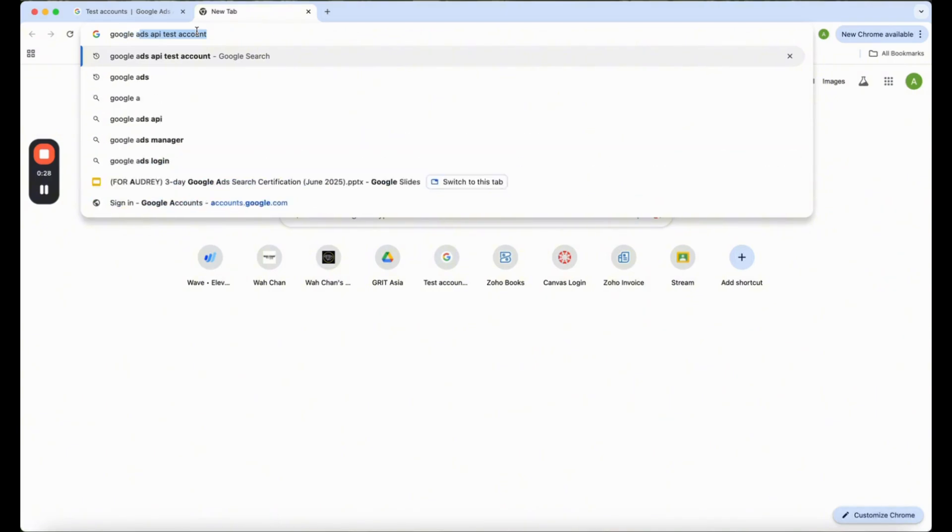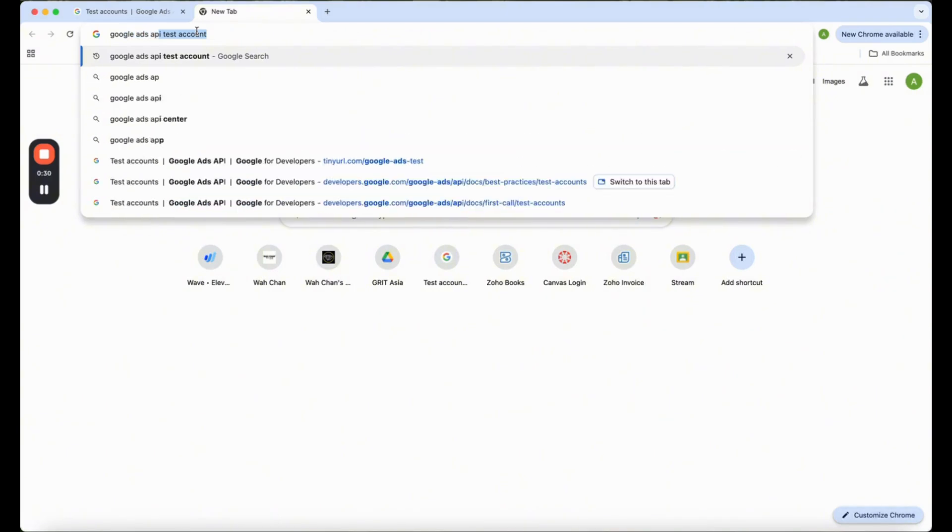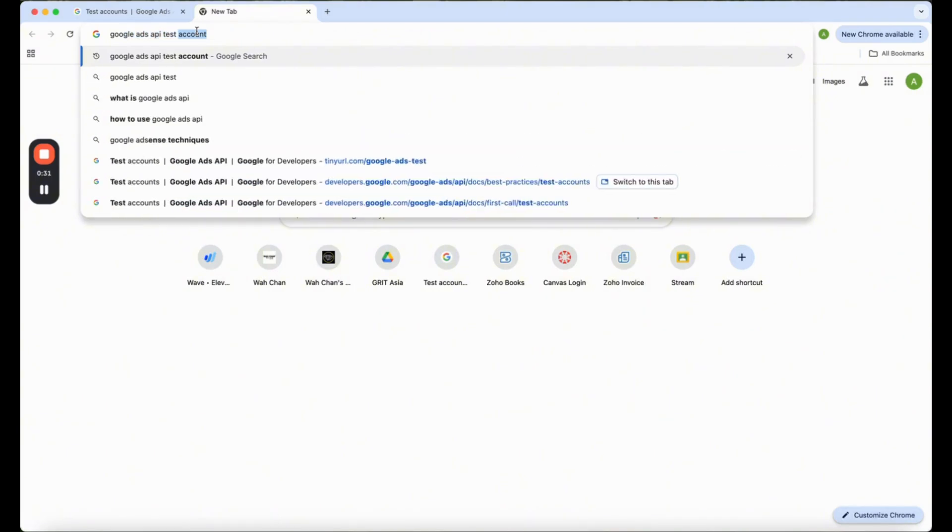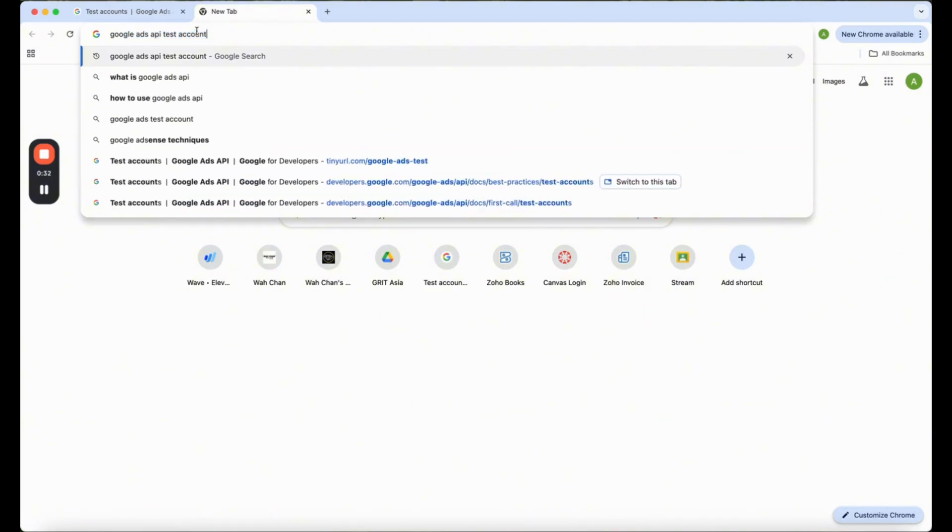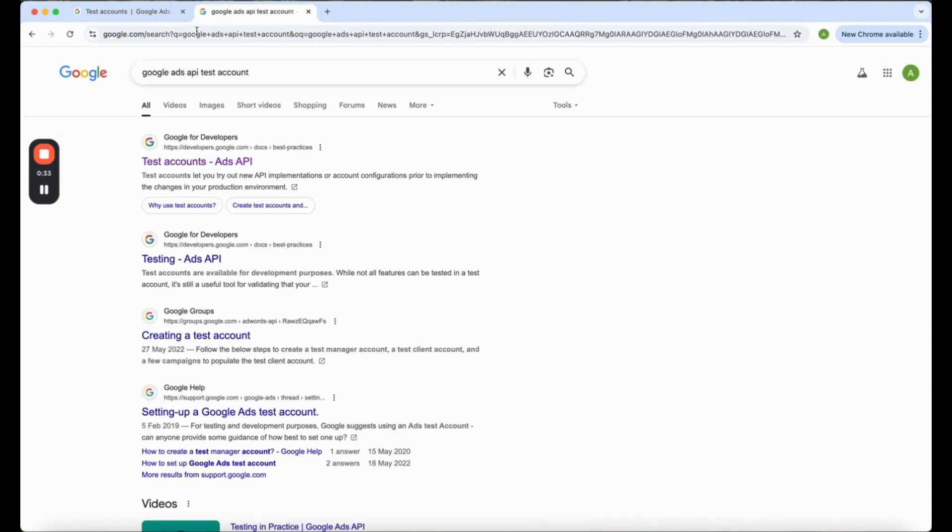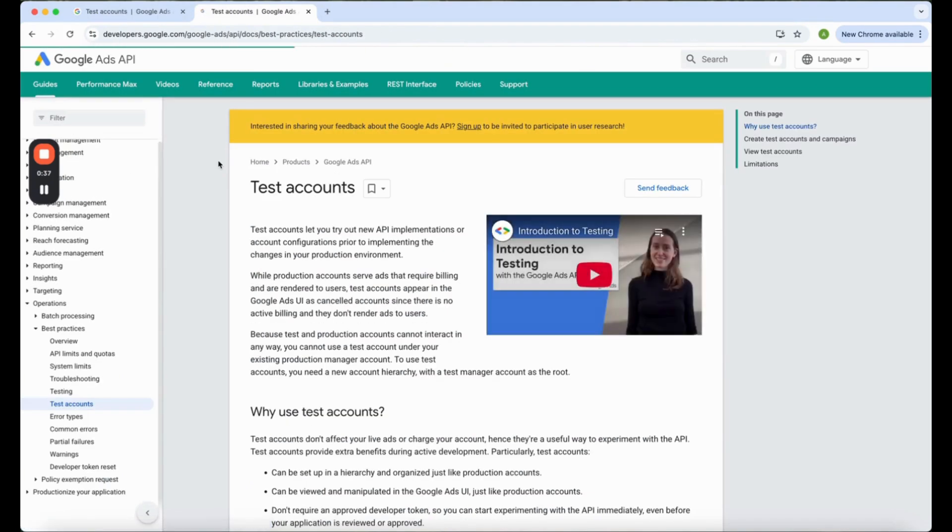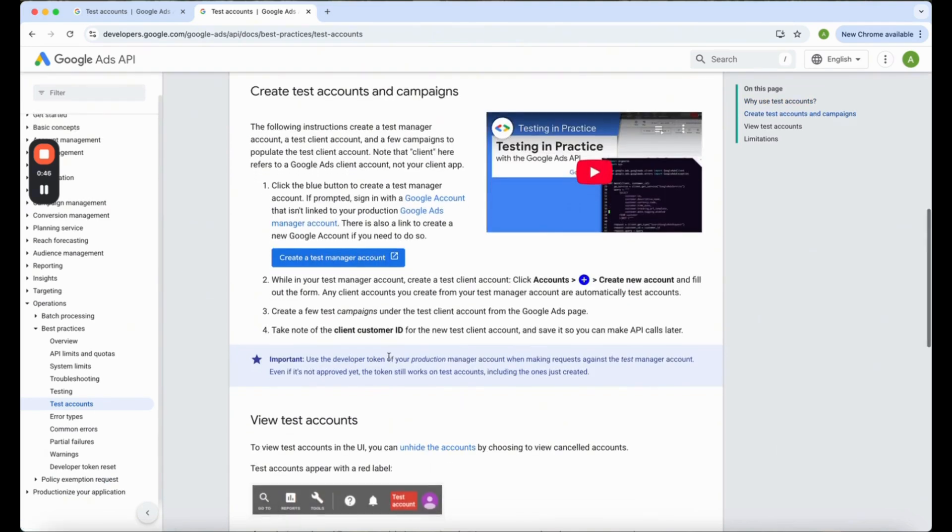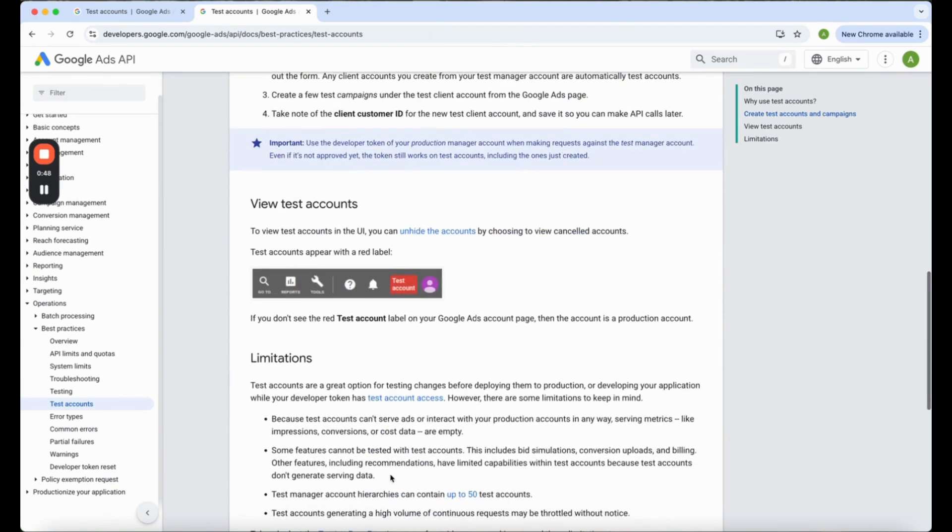What you can do is type Google Ads API test account and you will see this. Click into this and this is what you see. This is how the test account will look like. You see this red color thing over here that says test account.